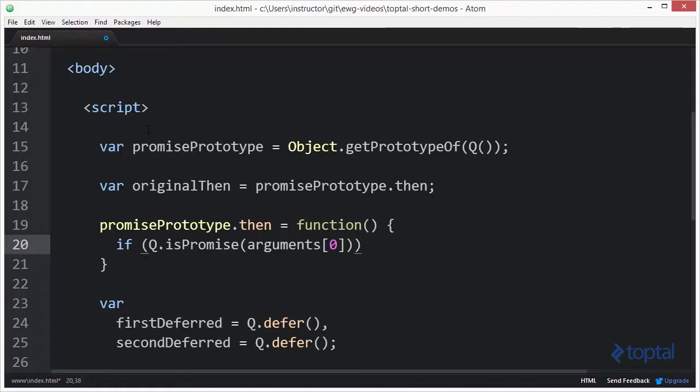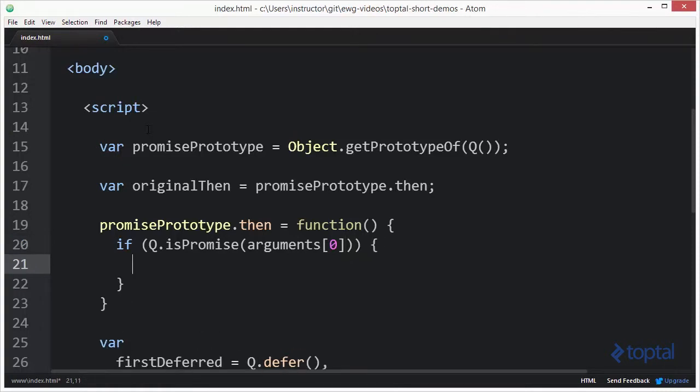And so I'm going to say that if this is a promise, then what I really want to do is just return the promise. So I'm going to come in here and type arguments zero.